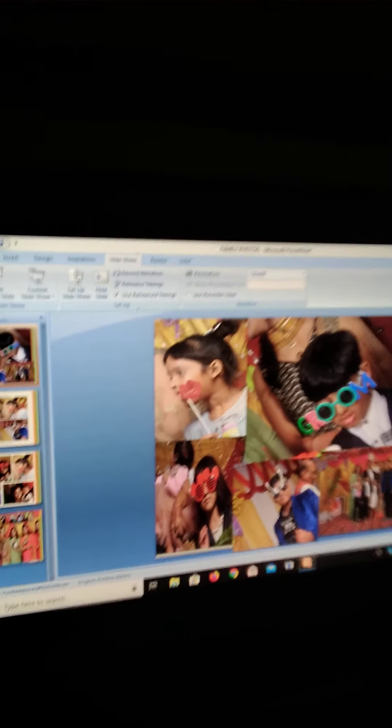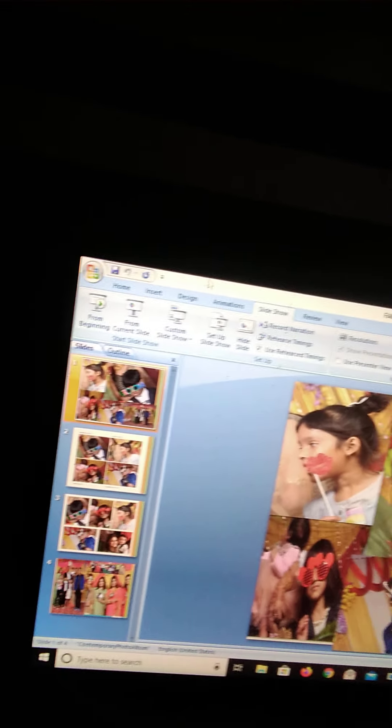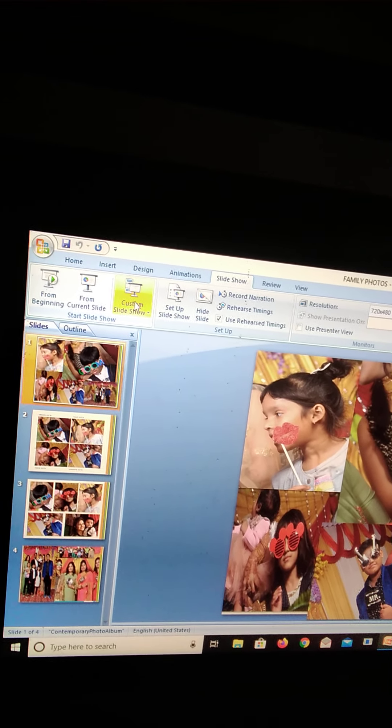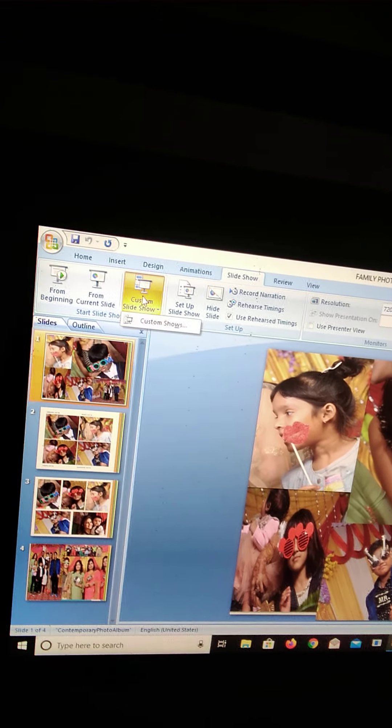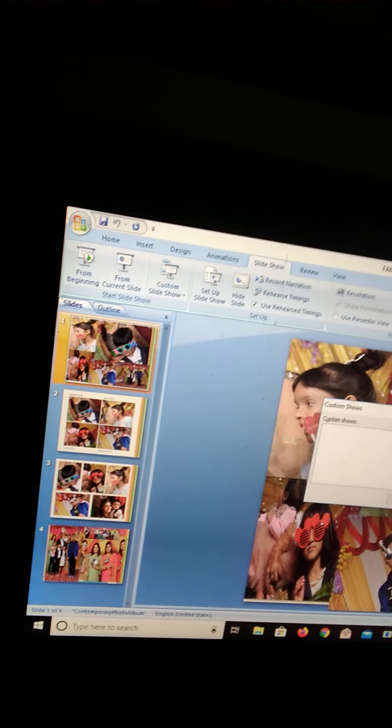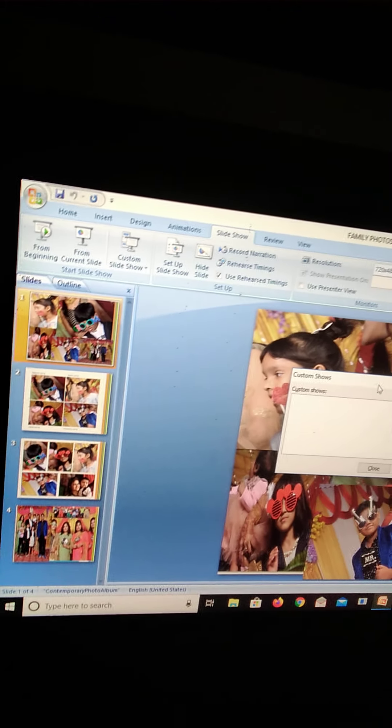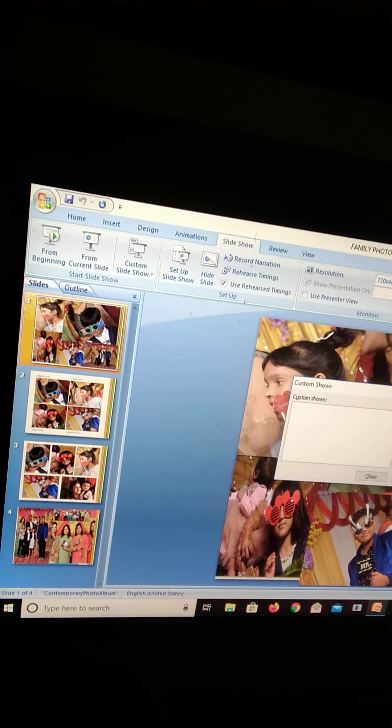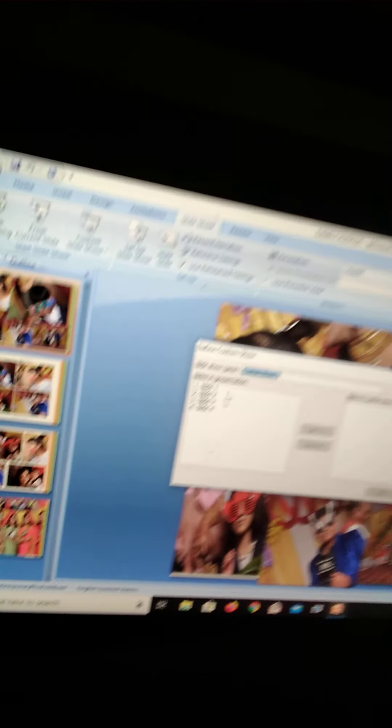So you don't have to click again and again on the mouse. You have to click custom shows. And then it is appeared.